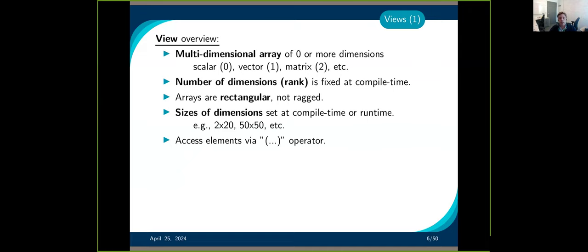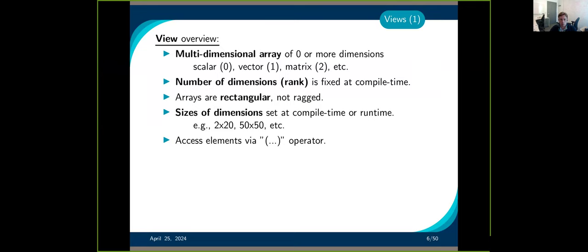Views are a multidimensional array of size zero up to eight. Size zero is just a scalar, size one is a vector, size two is a matrix, and so on. The number of dimensions is fixed at compile time — you cannot declare a view as a matrix and then decide to change it to be a vector. It's a rectangular array, so all rows must have the same number of elements.